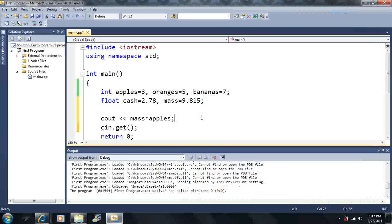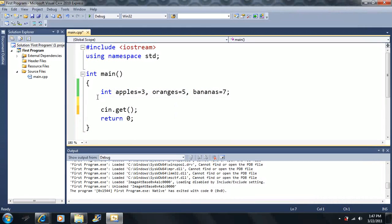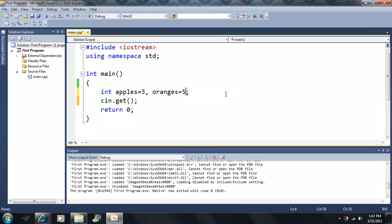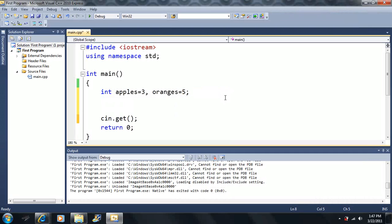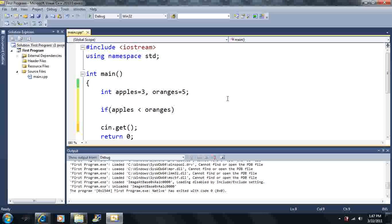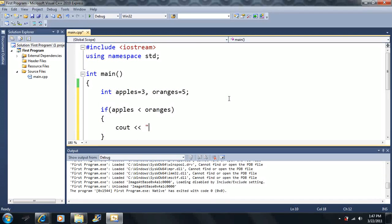Let's come back to the if statement and take this just a tad bit further. I'm going to be using the same example with our fruit here. So let's say if apples is less than oranges, we will output 'more oranges'.